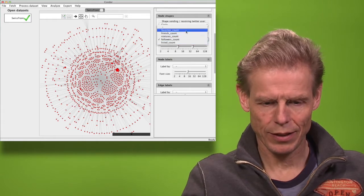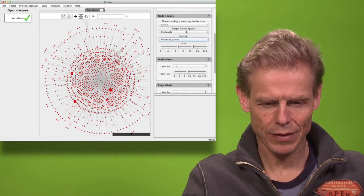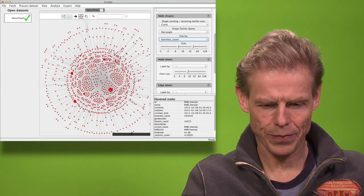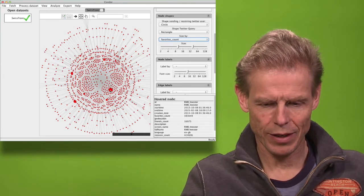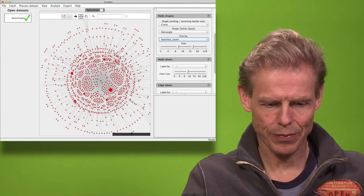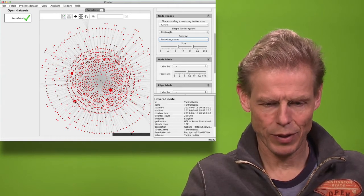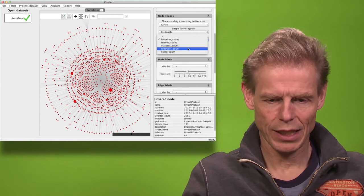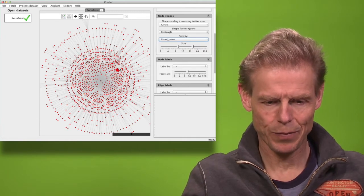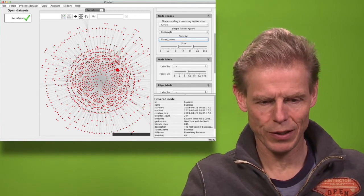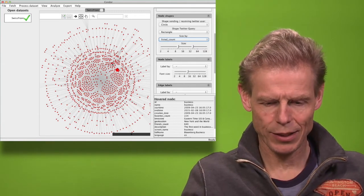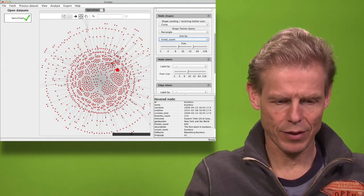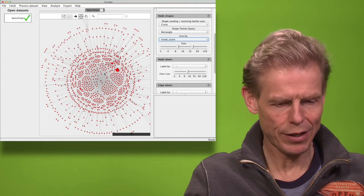We can also look at the number of favorites — there are others who have more. The RMB investor has even more. Or we can look at how many times it has been listed — then it's back to the Wall Street Journal and to the business accounts. So this is a first quick analysis.